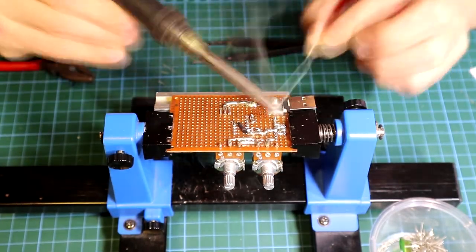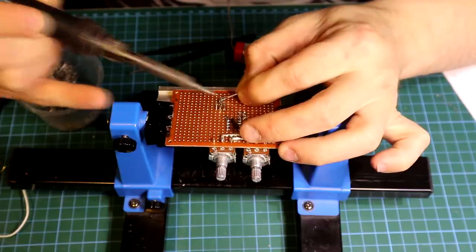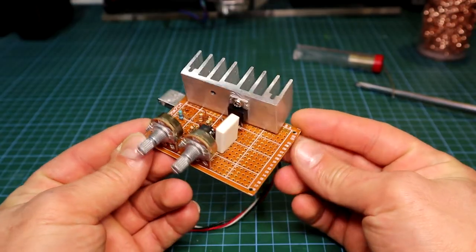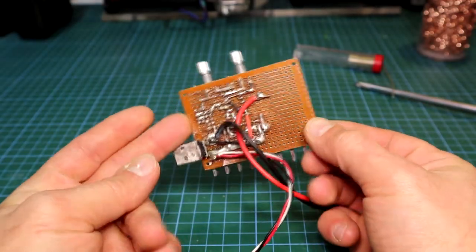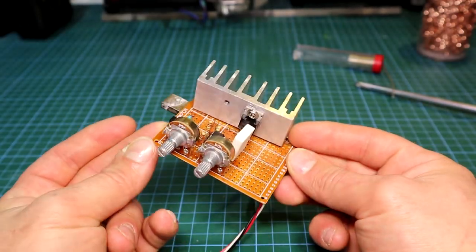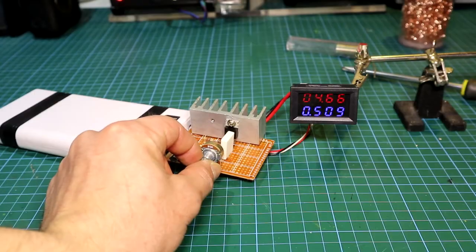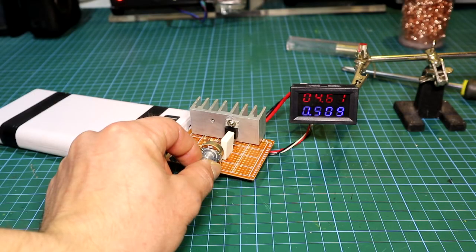Now this time it seems that the solder I have used wasn't so great after all, it was lead free solder. But anyway after some time the circuit was done and we can test it, and as you can see it's working as intended.